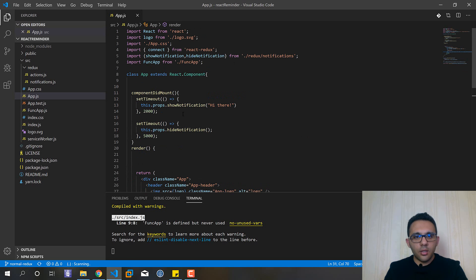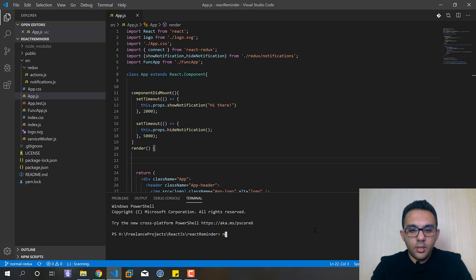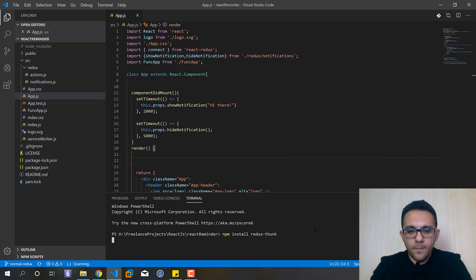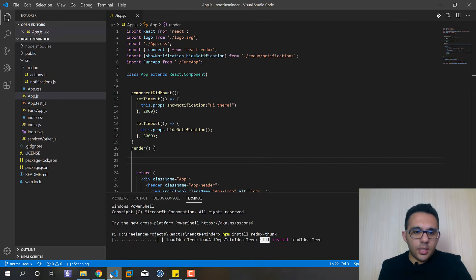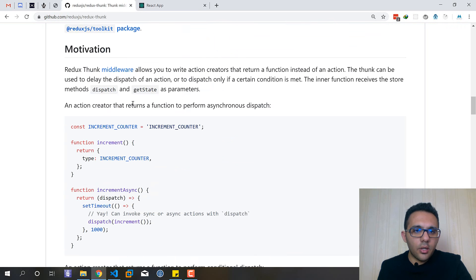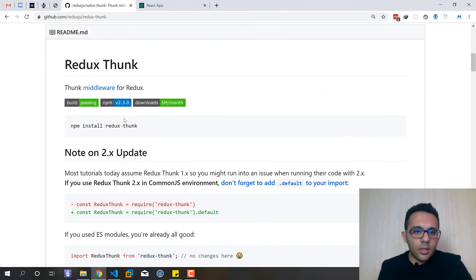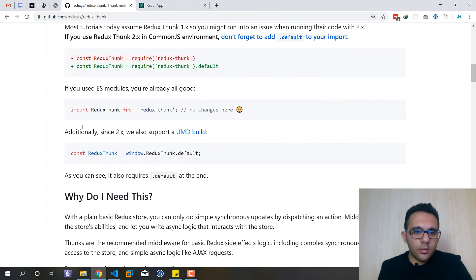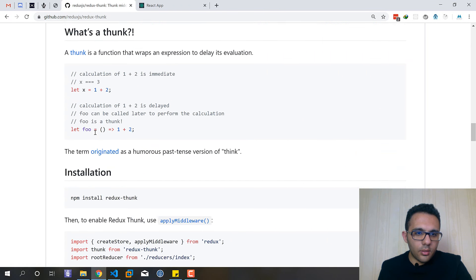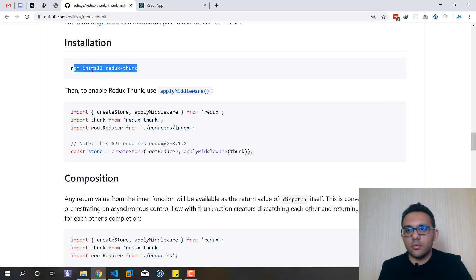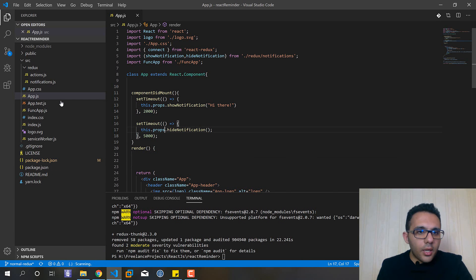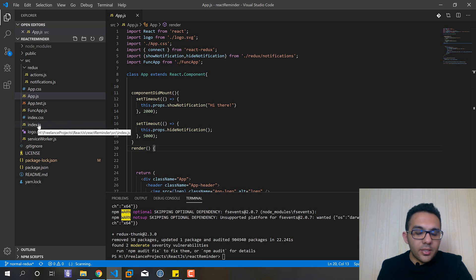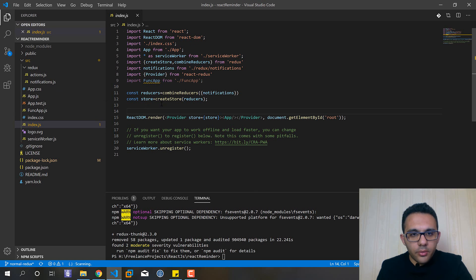So we want to implement Redux Thunk inside this project. We only need to install one package from npm, so npm install redux-thunk and wait for it to be completed. You can see Redux Thunk from this GitHub repo. The command that we used to install it, and it's successfully installed.